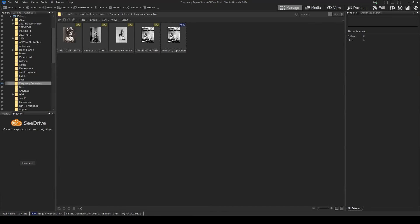How many of you have used frequency separation before? Just a quick yes or no. Lots of nos, actually a few more yeses than I was expecting. I was kind of expecting people to be unfamiliar with it or completely unfamiliar with it.